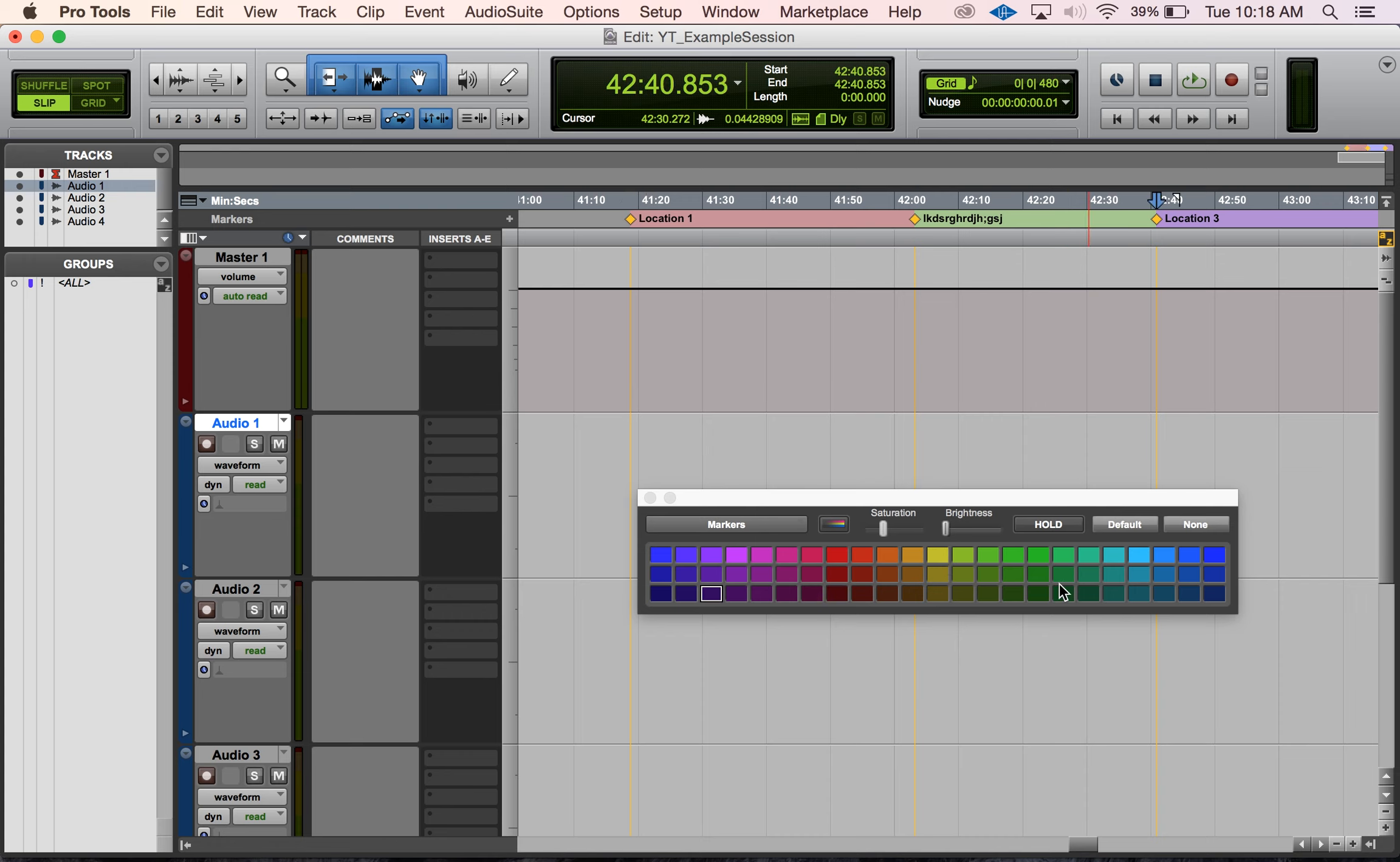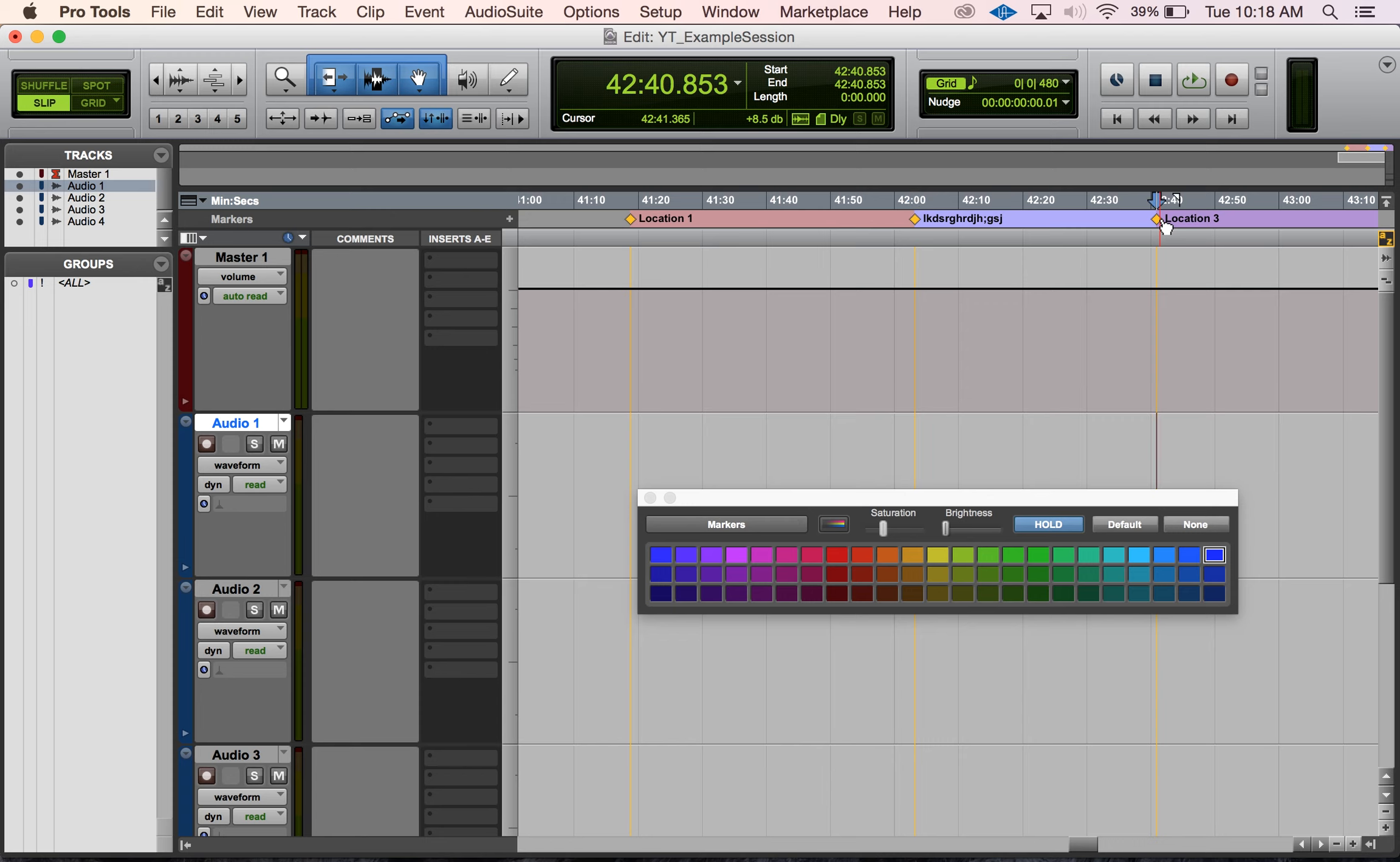You can do stuff like if you select a marker and you pick a color that you like, let's say I really like this color, I can then hit hold here and select a different marker and then it'll highlight that color still for me instead of the color of this existing marker that I just selected.